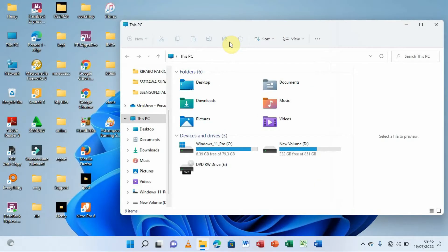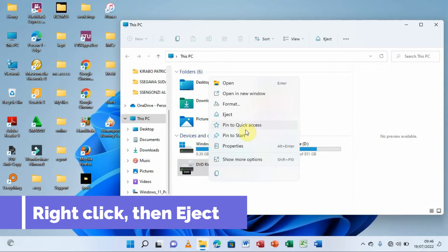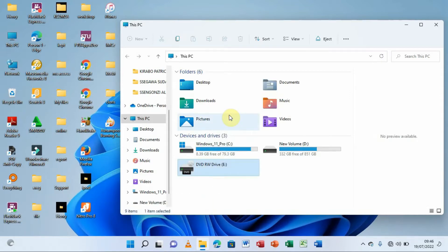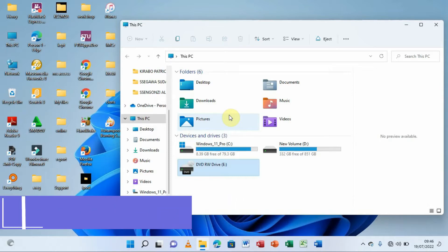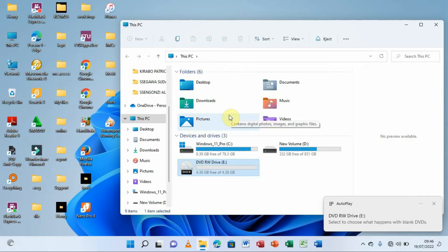Now I'm going to insert my DVD or CD into the DVD writer. I'll right-click on the DVD writer and click Eject to open it, then insert my CD or DVD. Remember, a DVD writer can burn on both a CD and a DVD. Give it some time to load and be patient.